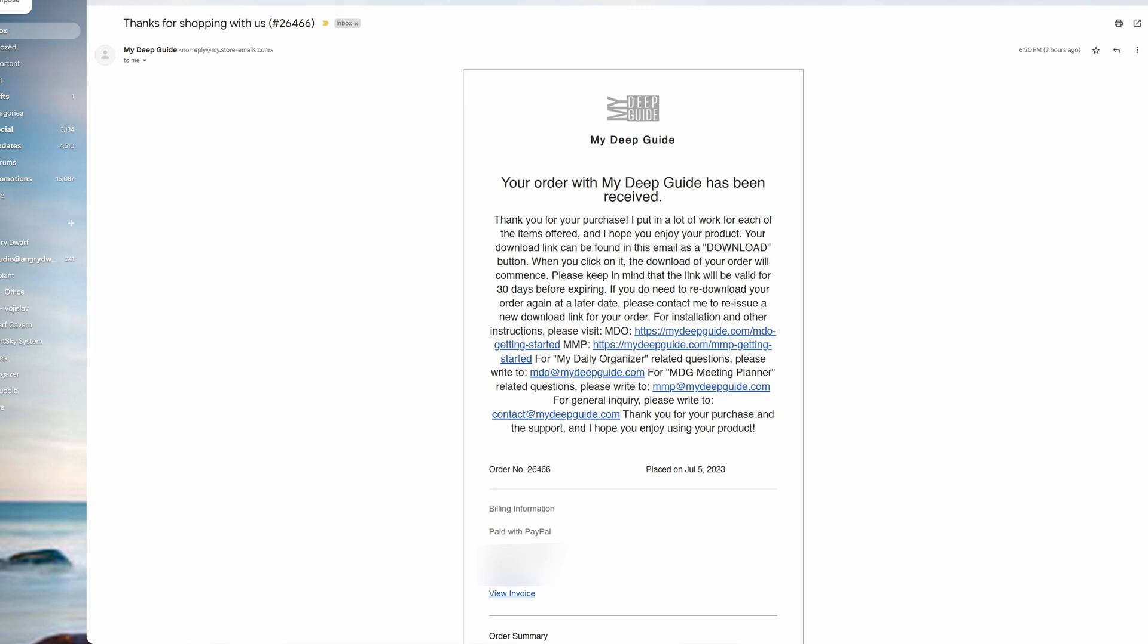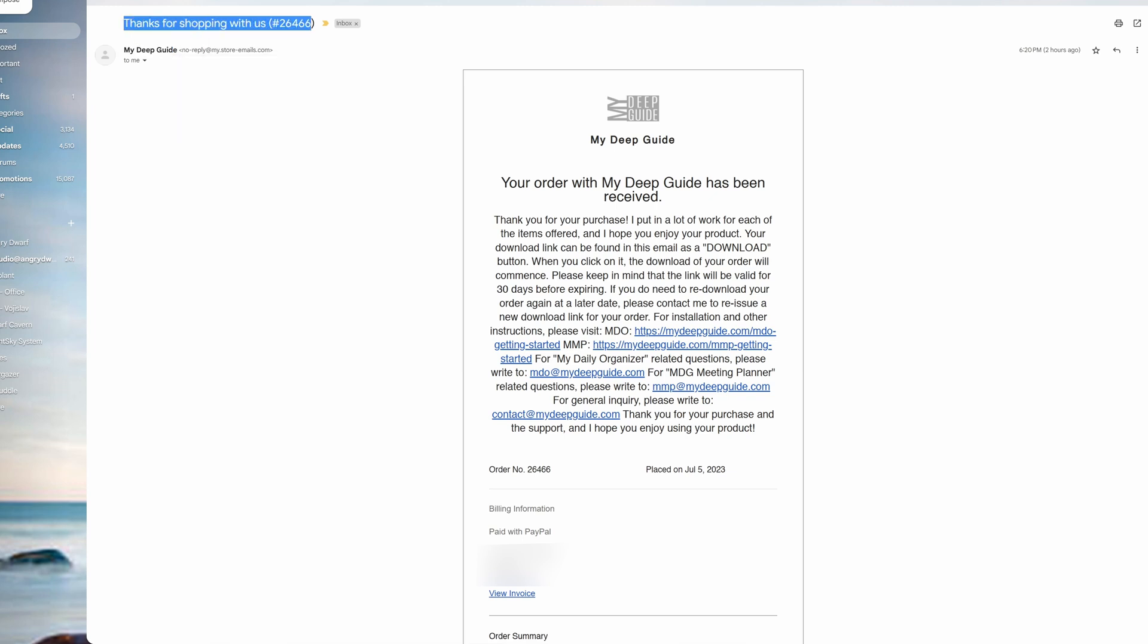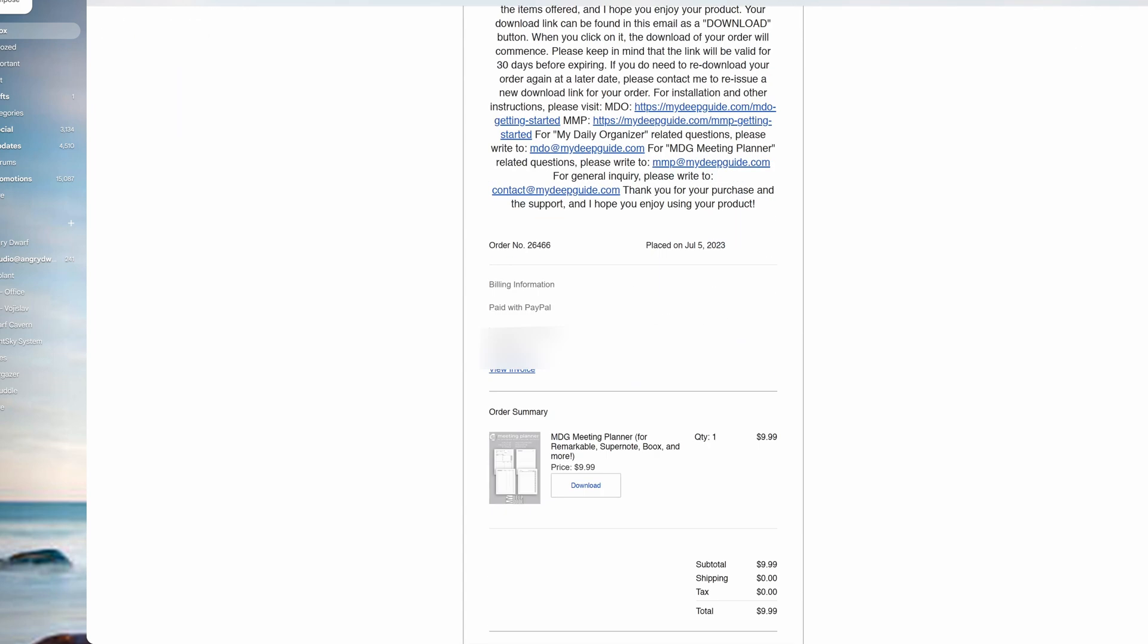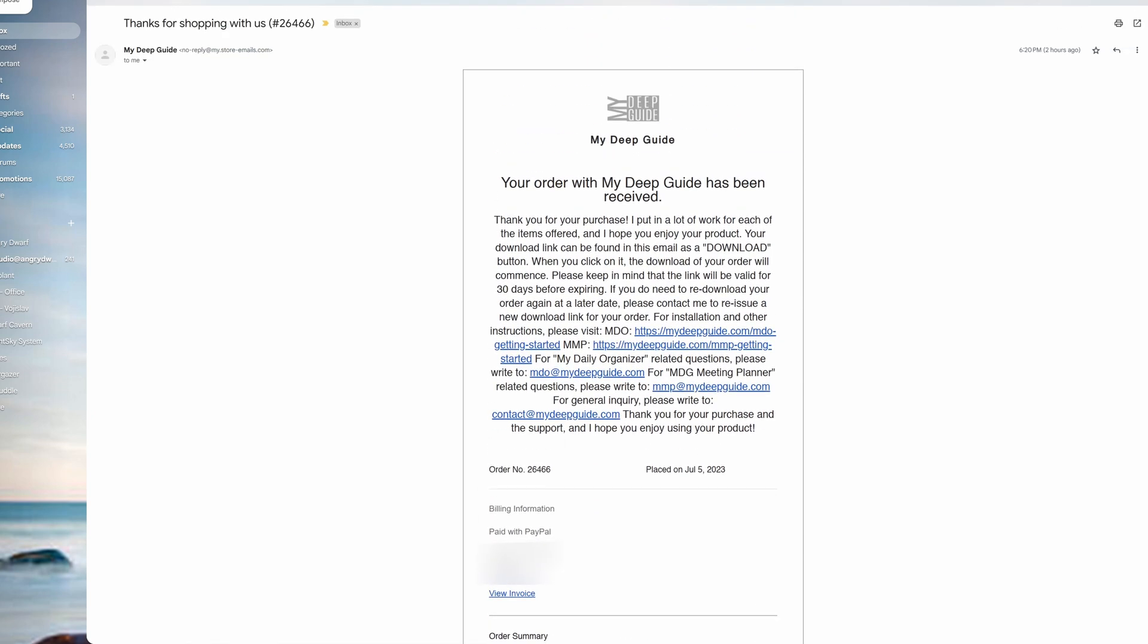If you don't receive that mail or you can't find it, please do make sure to check your spam or junk email as sometimes it might end up there. It does happen from time to time, and more often than not it will be there.